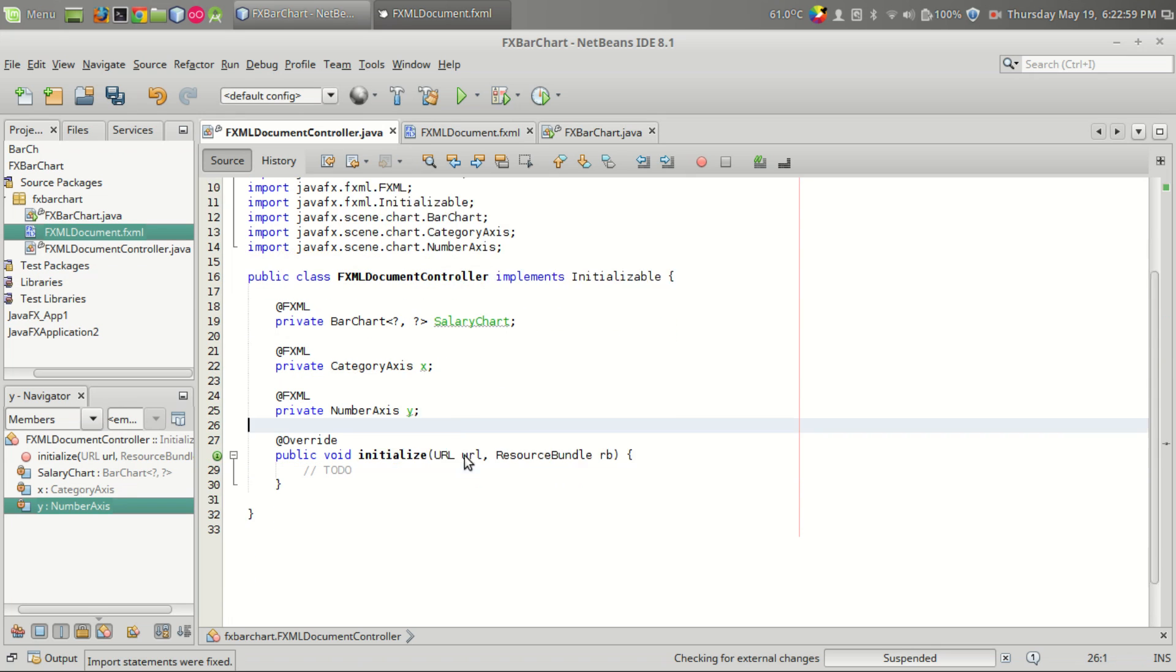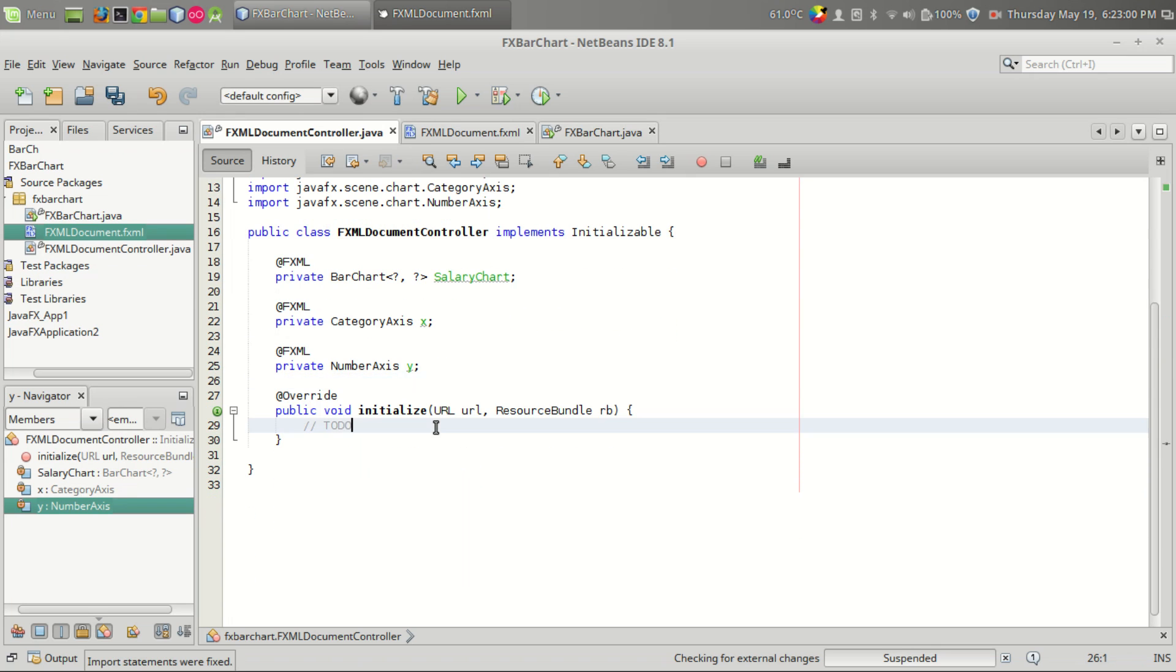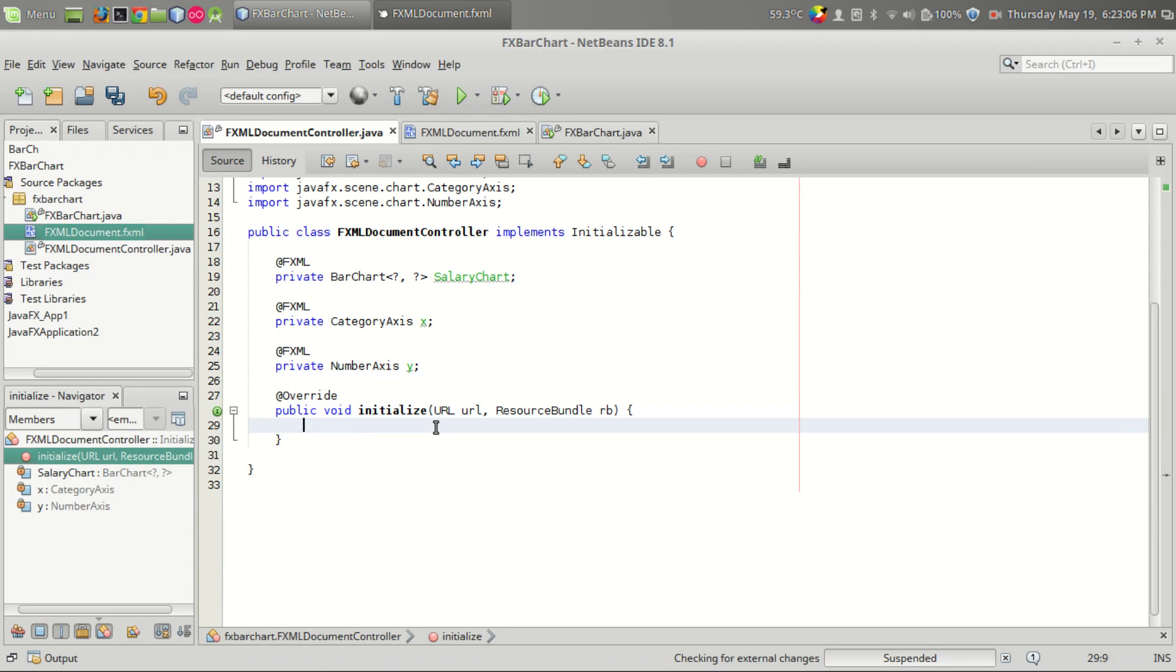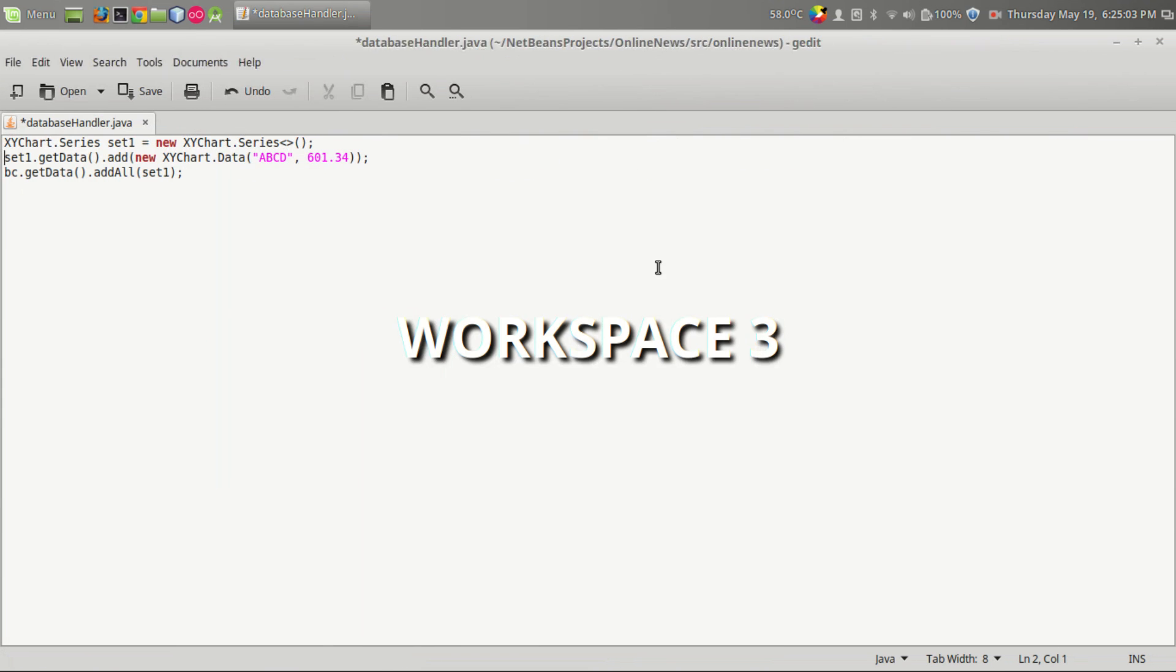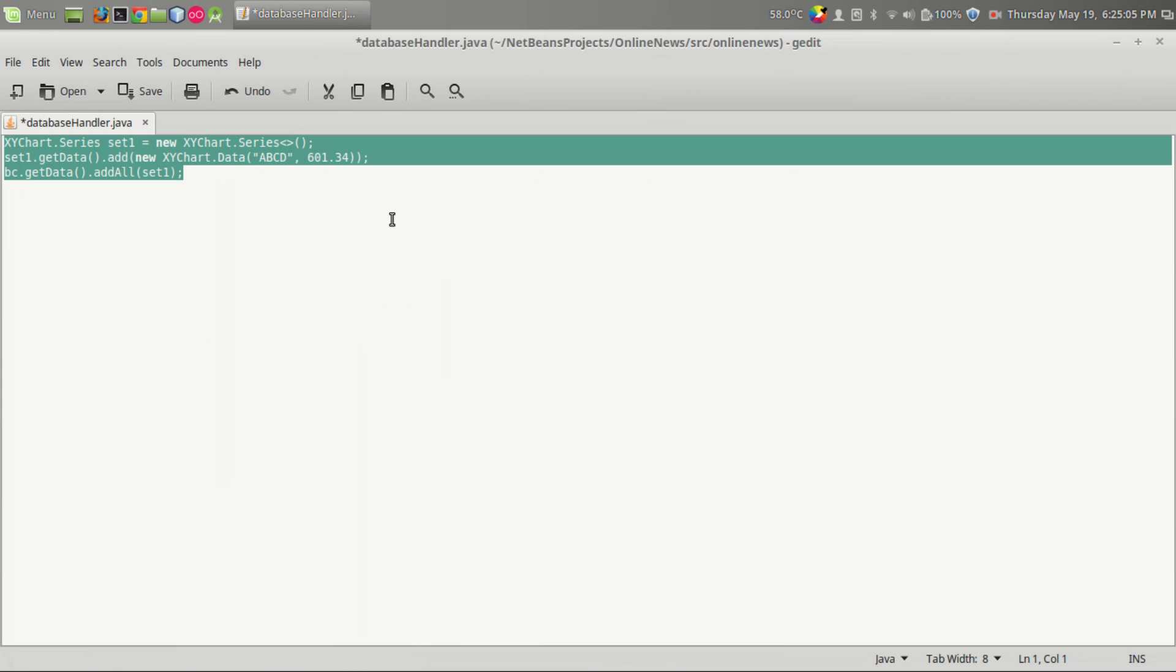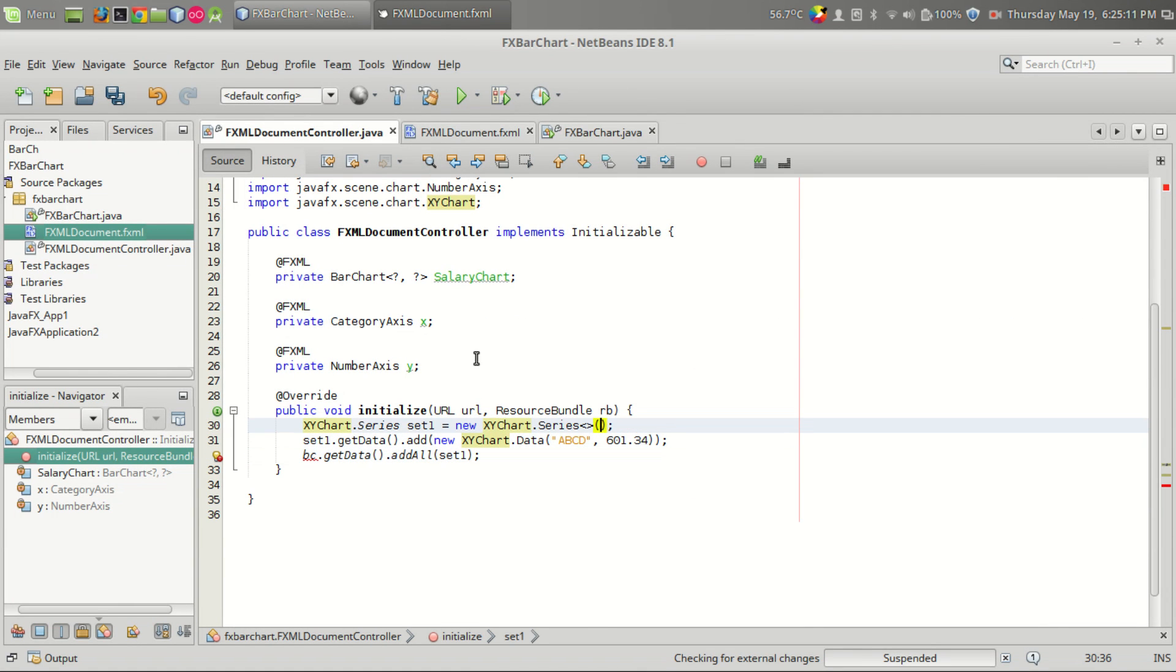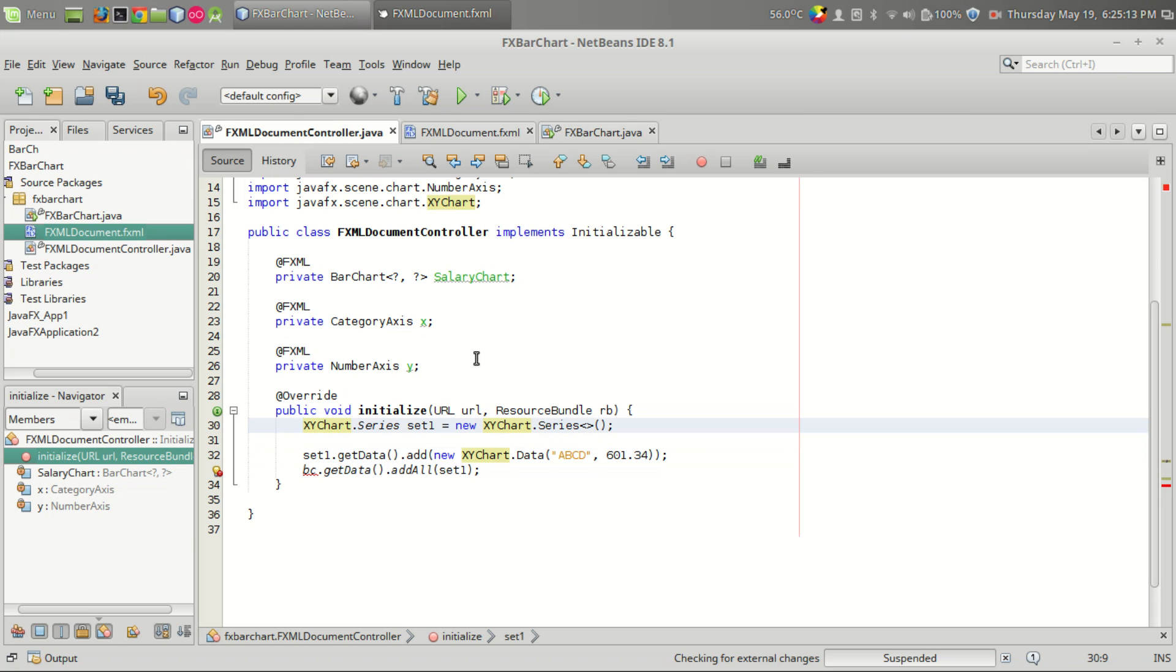And what we have to do now is give the data for the bar chart. I have taken a skeleton code for this from the Oracle help section, and this is the base. Let's understand this line by line.